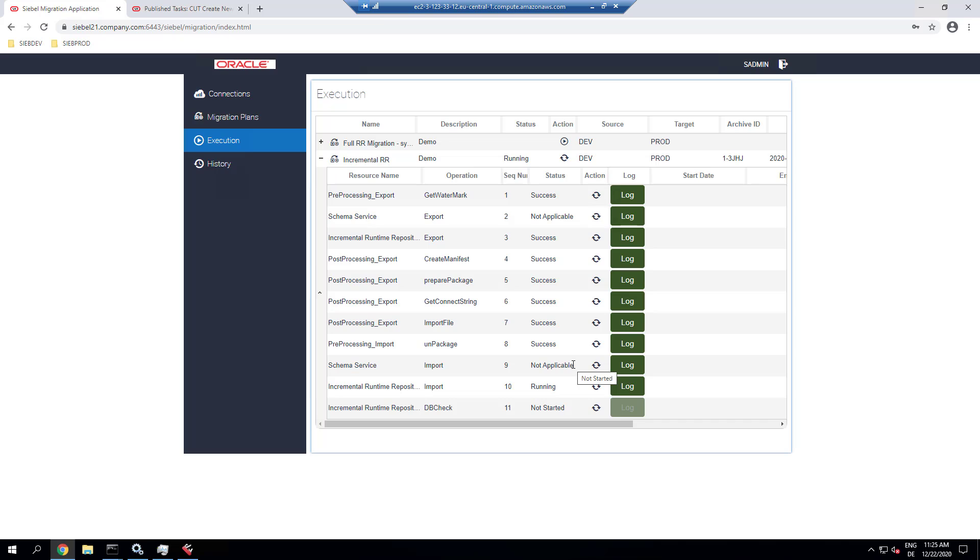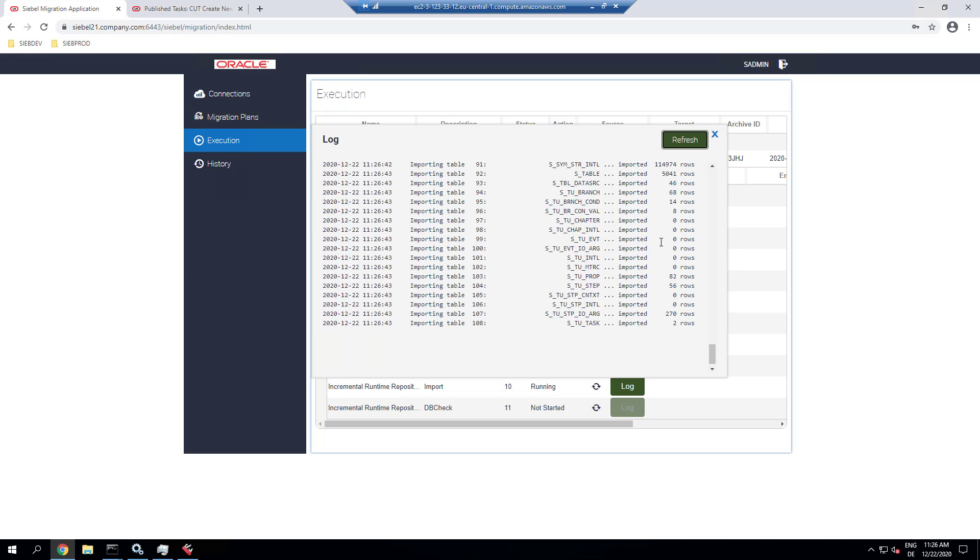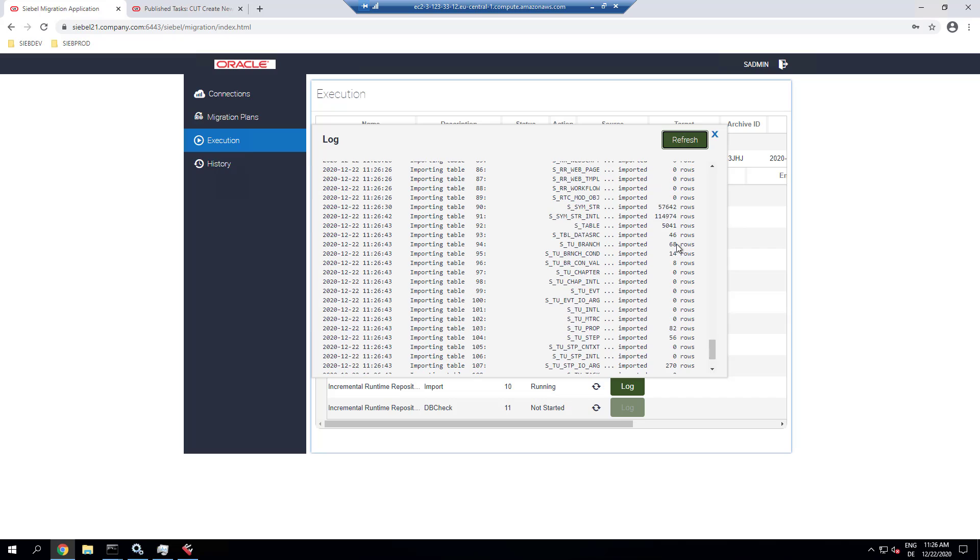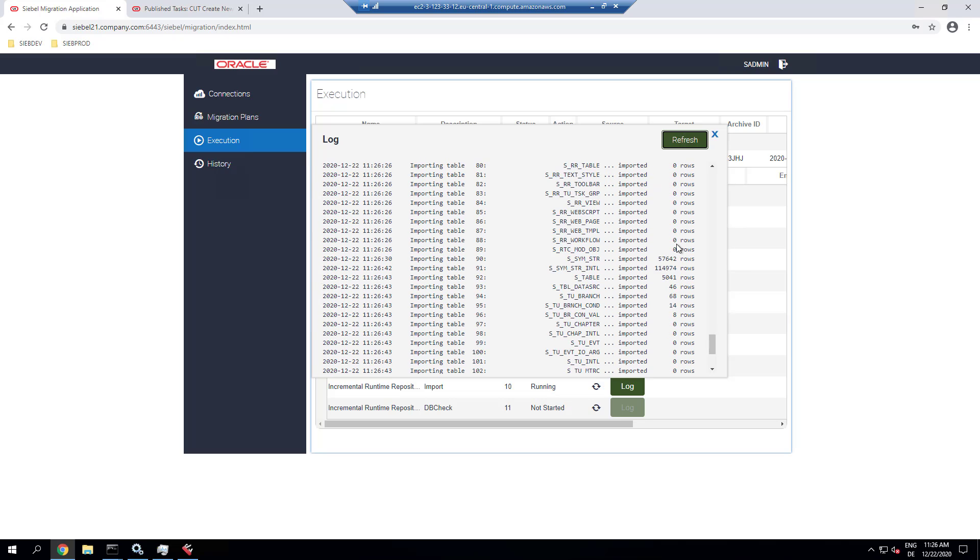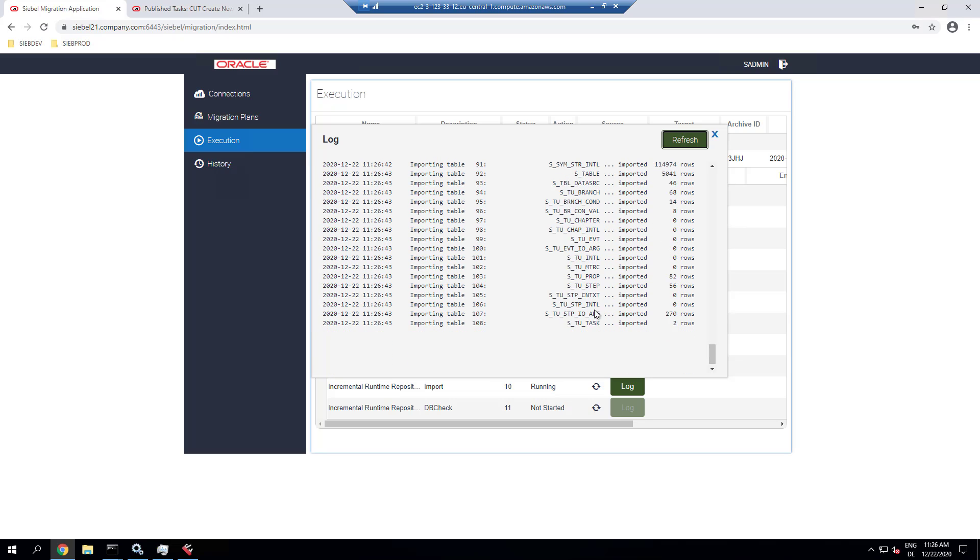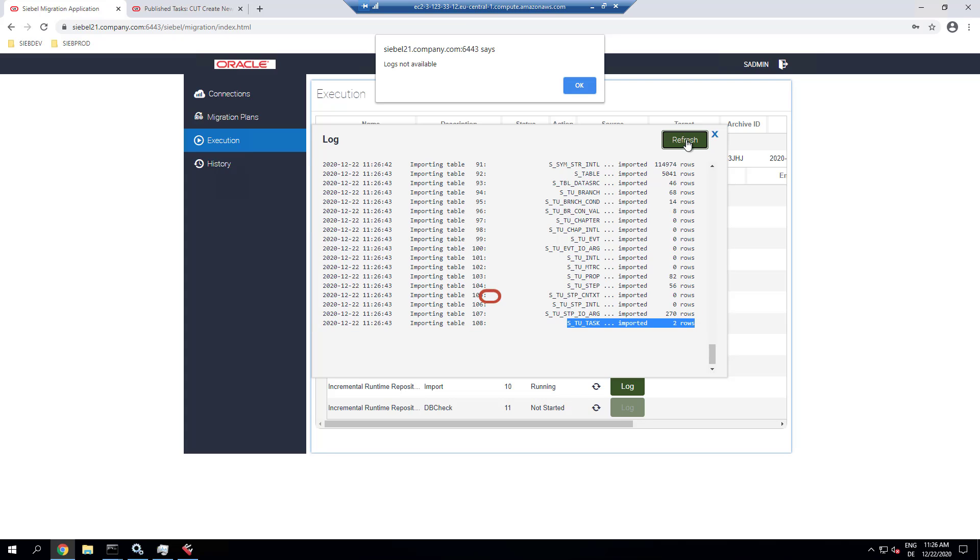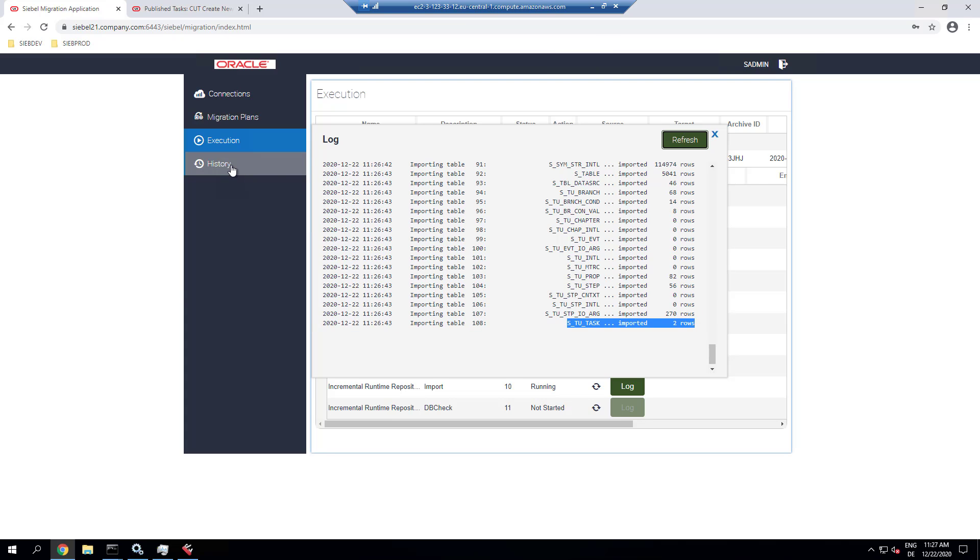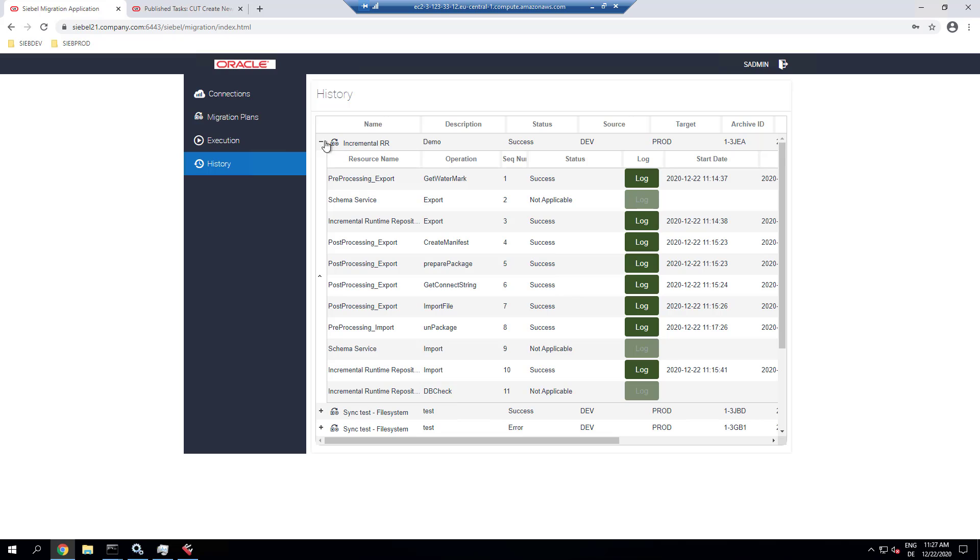So the import is currently running. Let's check out the log file. Okay. And we got two rows. So there has been probably another update, but two rows in task have been exported.